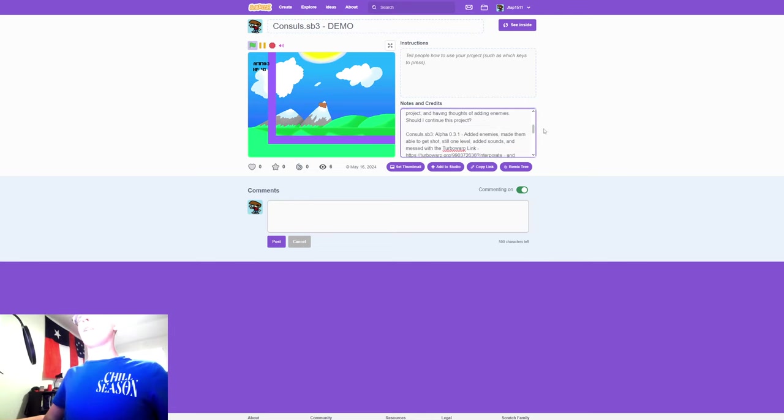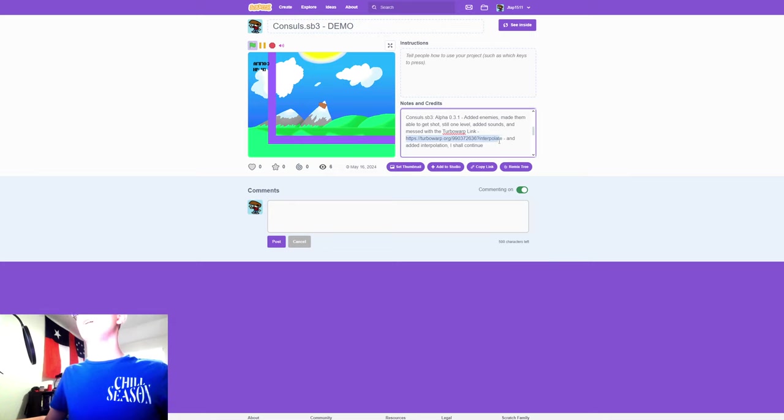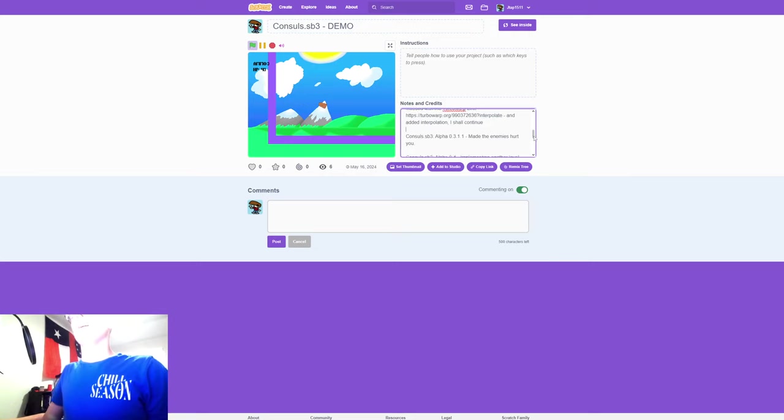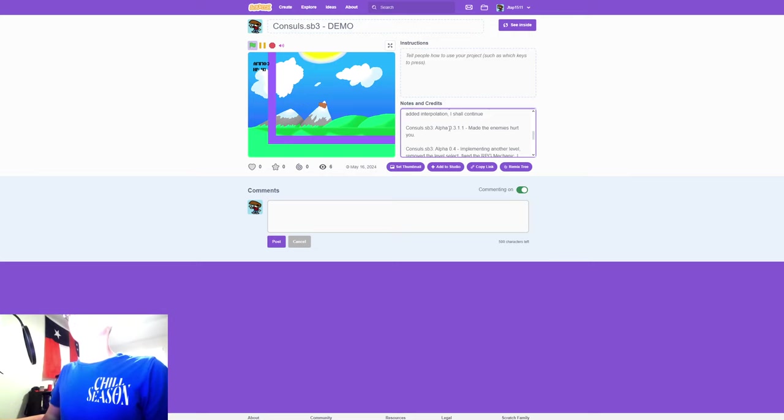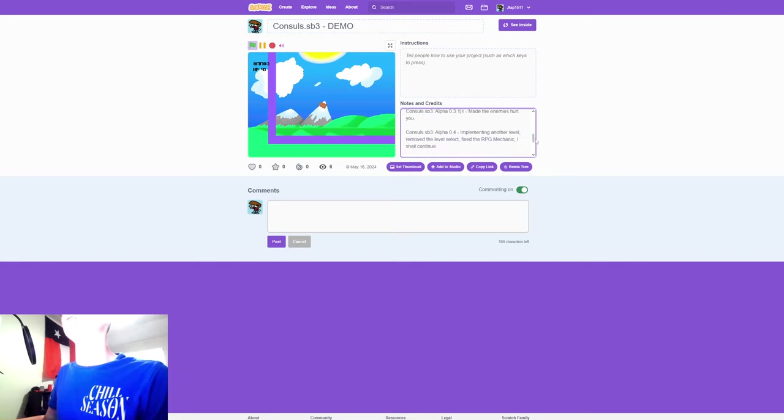There you go. Oh, and there's also turbo warping. I'll show you that in a bit. Well, yes, interpolates. This is a minor update which I find kind of stupid.